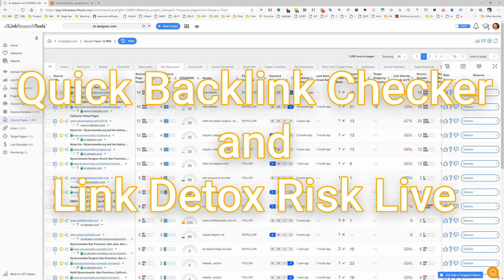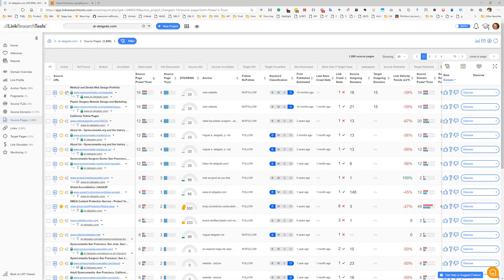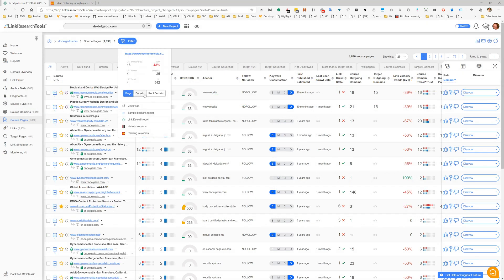The quick backlink checker lets you quickly look up the top backlinks to any domain. This domain is linking to my domain, and when I click here on this icon or use the context menu to start the sample backlink report.